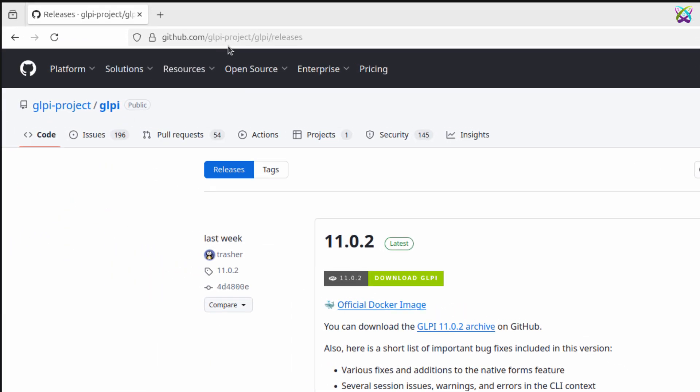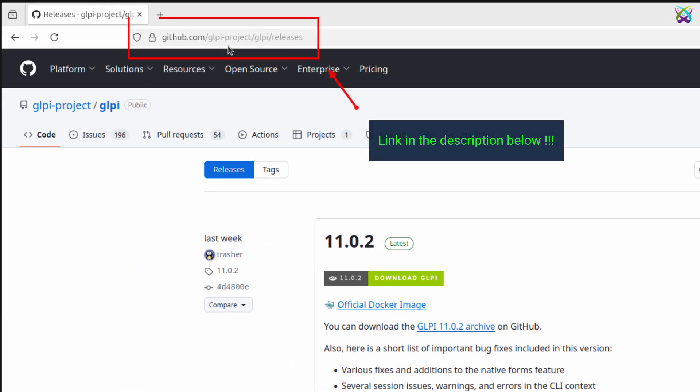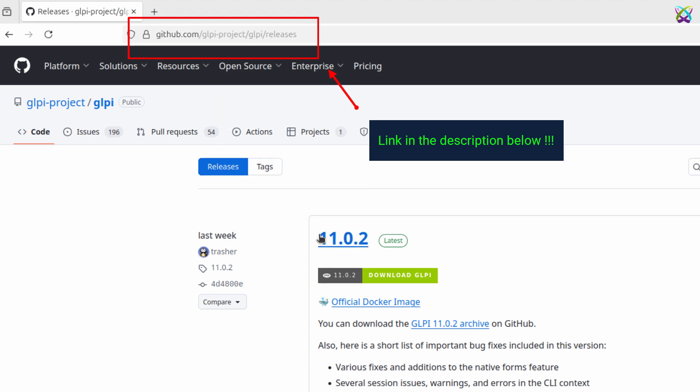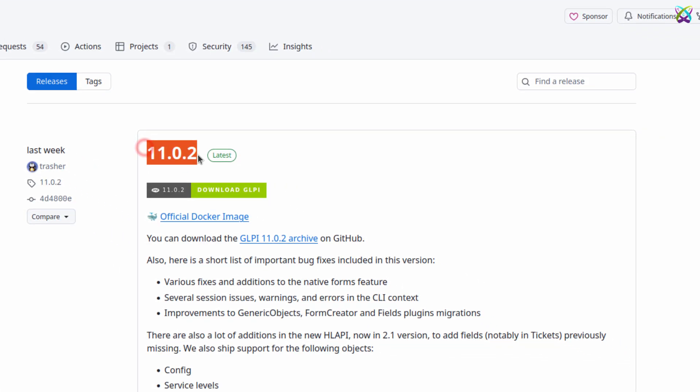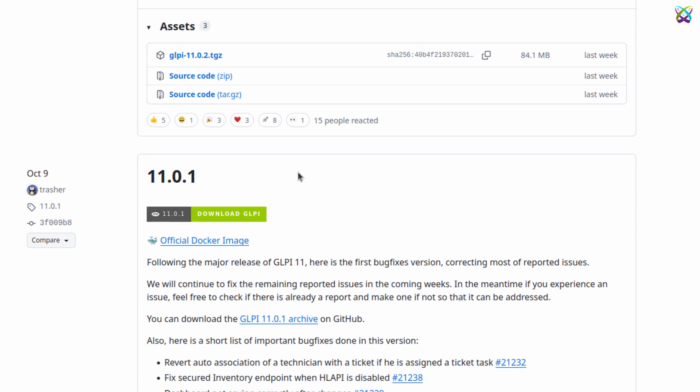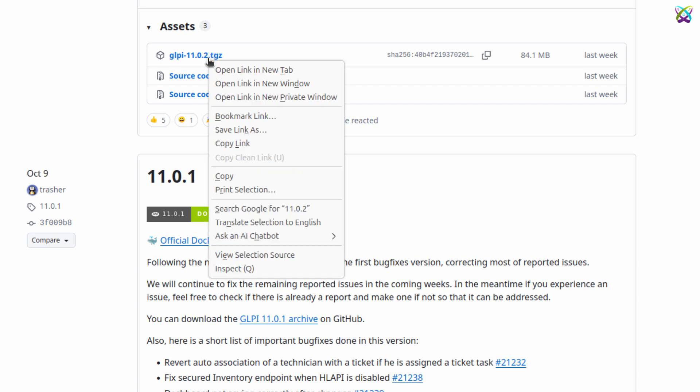Next, go to the official GLPI GitHub repository to download the latest version. Choose the GLPI version you want to use. In this example, I'll select the latest version to install, ensuring all features and recent updates are included.